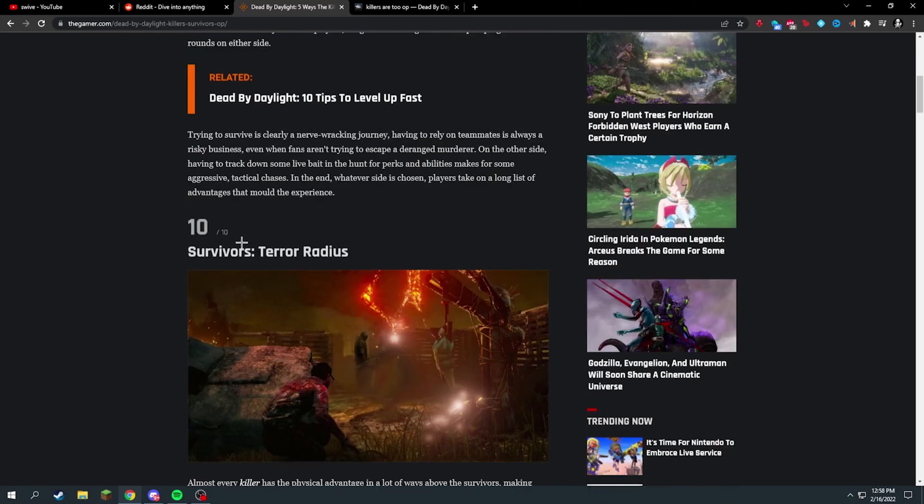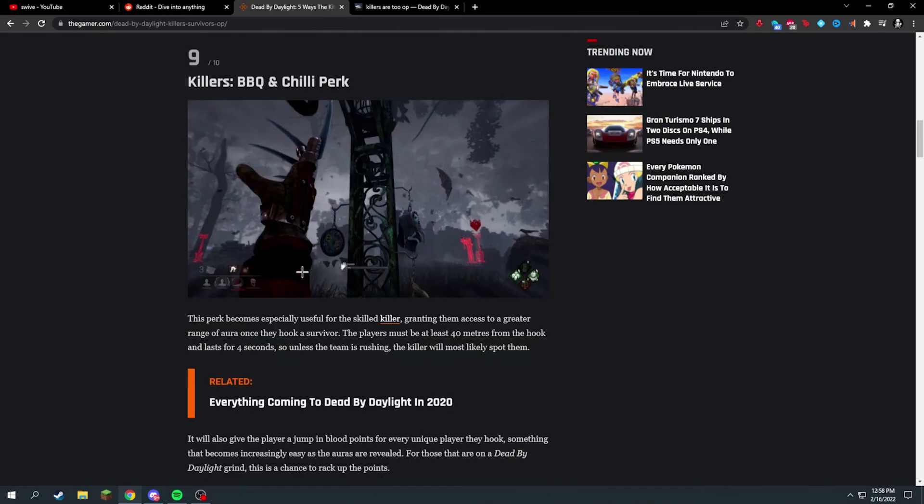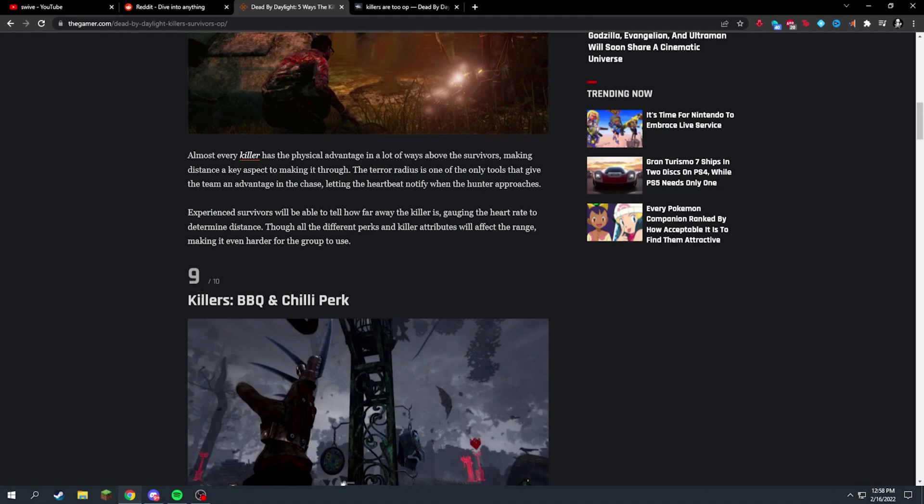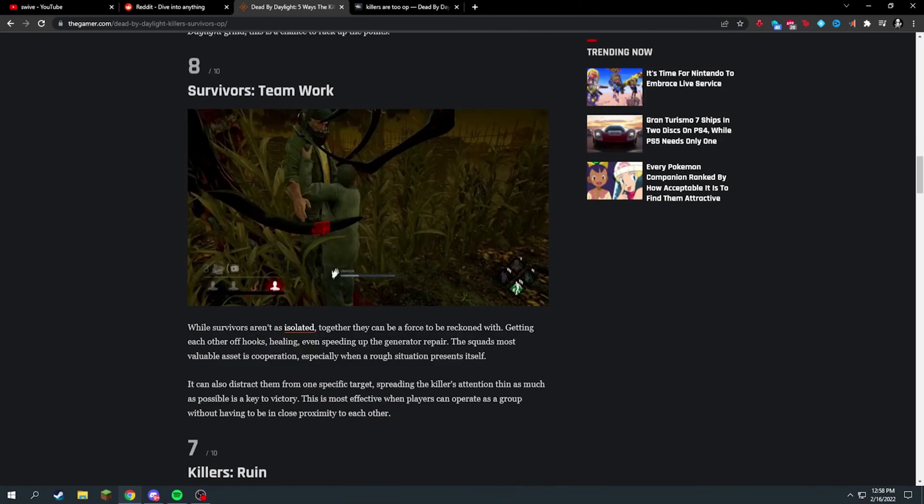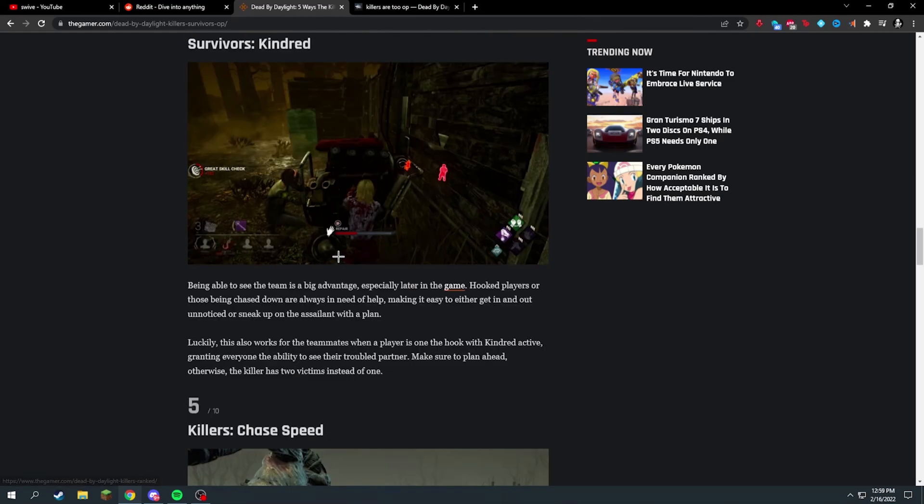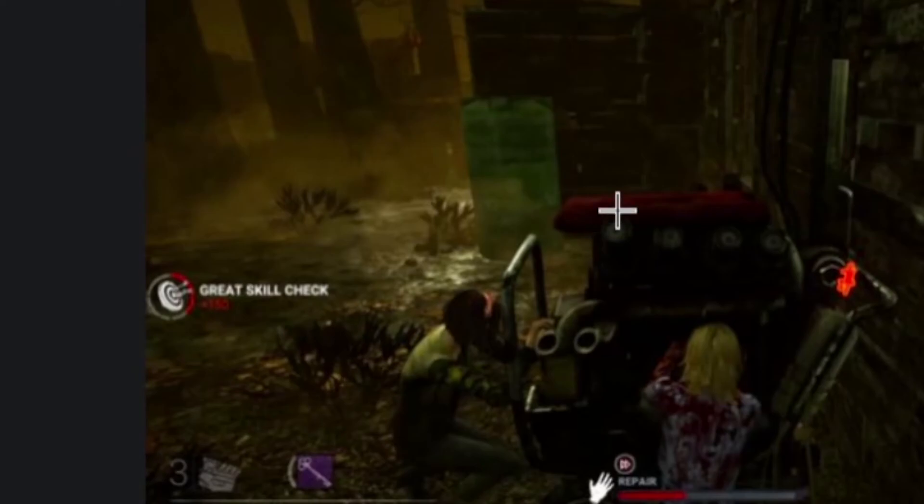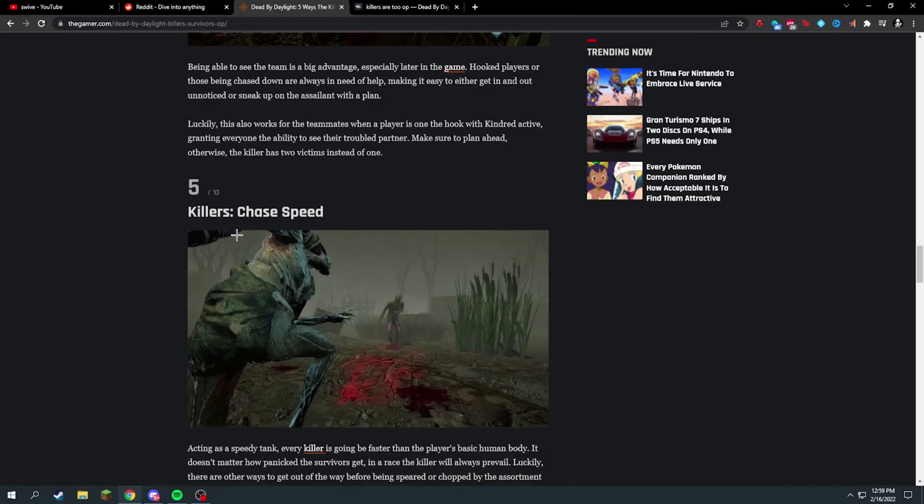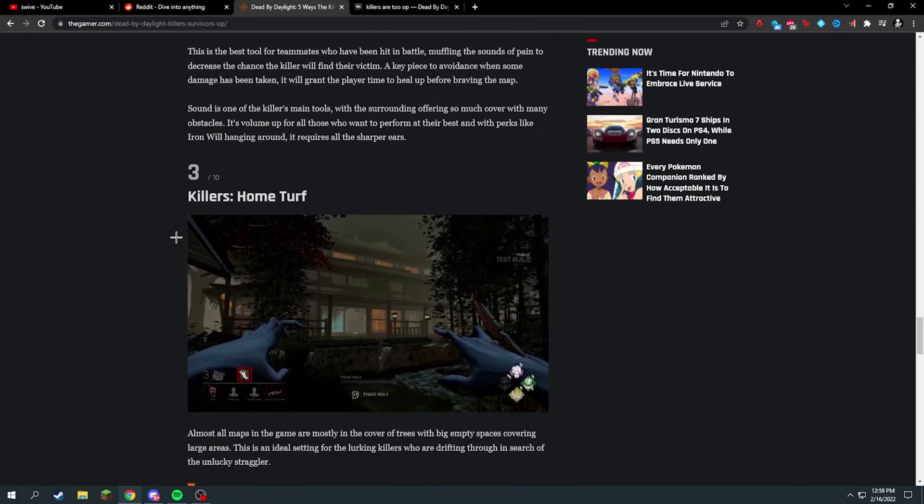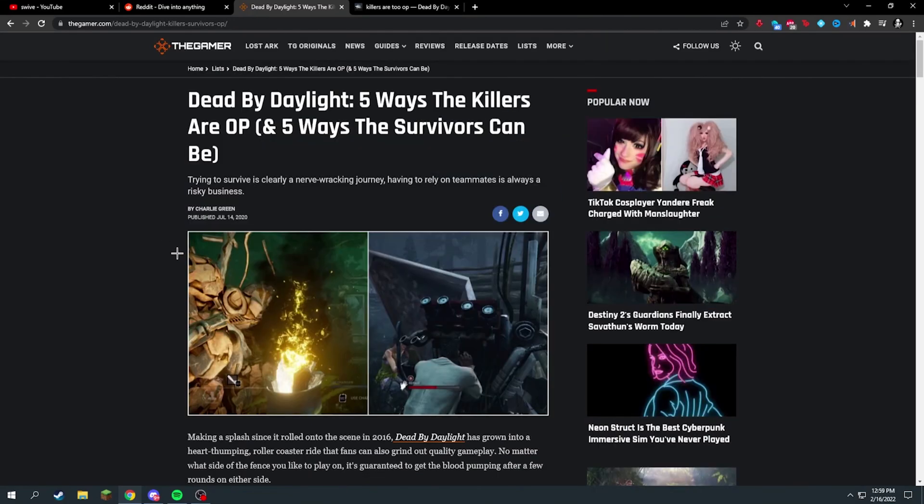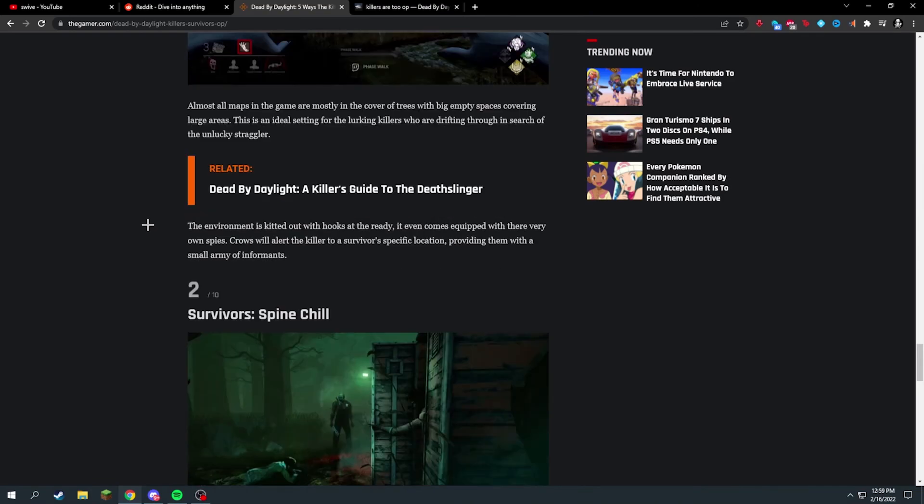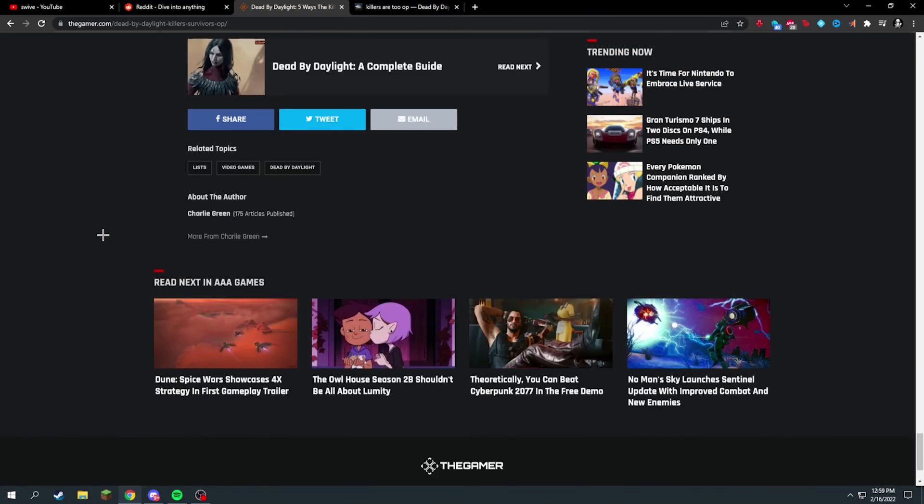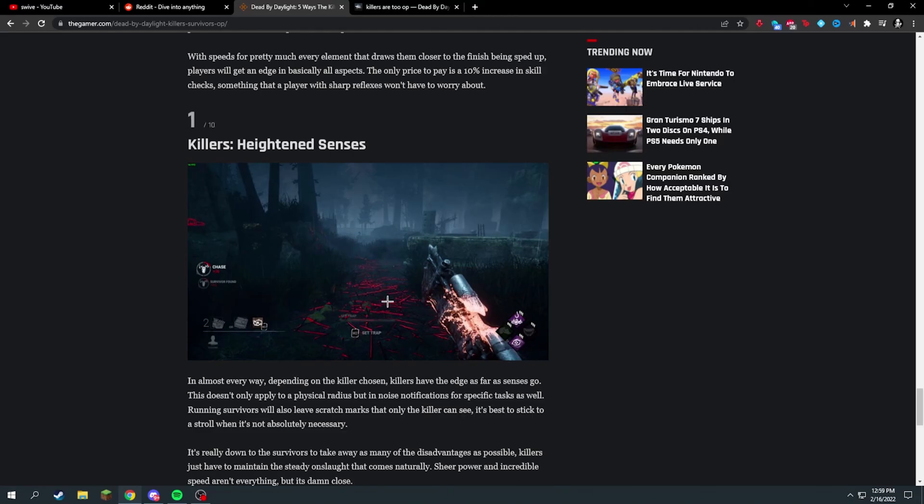They're going in specifics: Barbecue and Chili perk. So killers are OP because of Barbecue and Chili perk for number eight? That doesn't make really much sense. Survivor's team, Kindred - no one uses Kindred. Chase speed? Iron Will? Okay dude, this has to be like a meme. Someone doesn't know what they're doing or they're saying like super slightly overpowered, underpowered stuff. Number one: heightened senses. So killer is OP because they can see scratch marks and hear footsteps better or something?